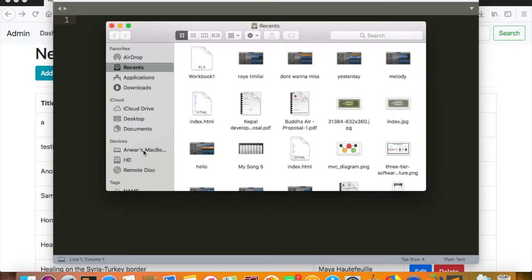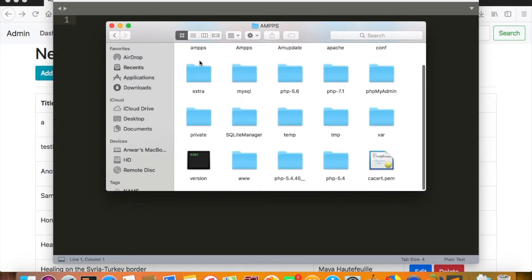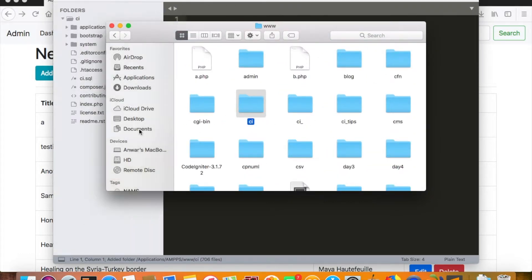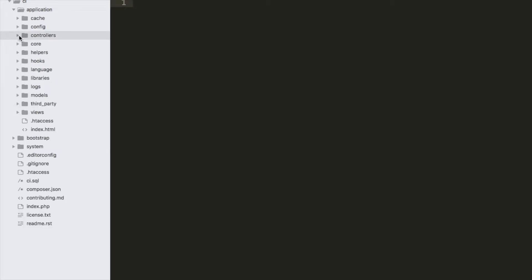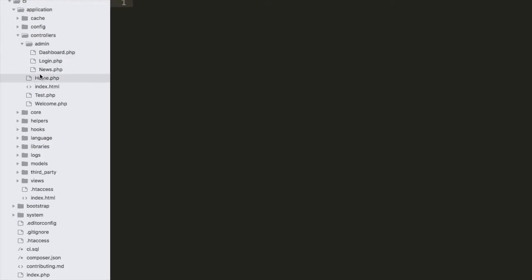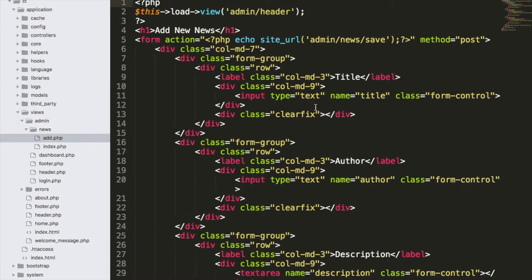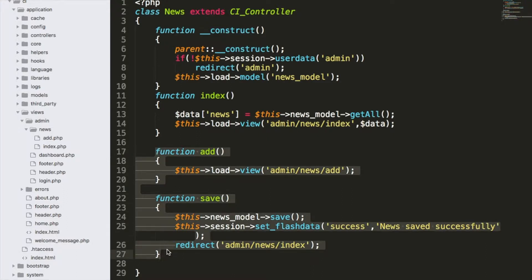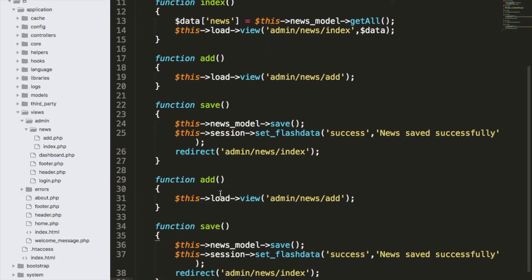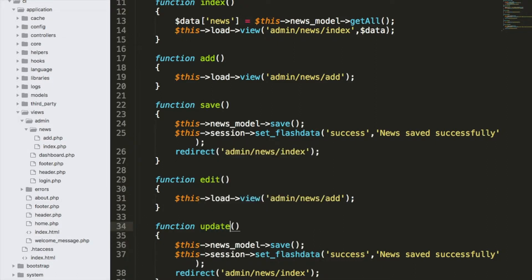Let's grab our CodeIgniter folder from the document root: xampp/www/CI. In the controller, we're working on the news controller under admin. Just like last time we covered admin/news/add.php and save.php — one to load the form and one to save entries — I'll copy those two functions and rename them to edit and update.